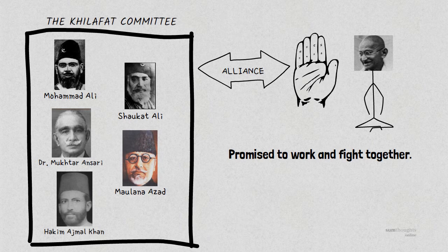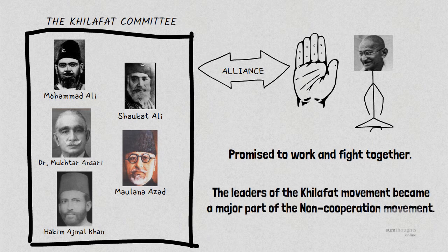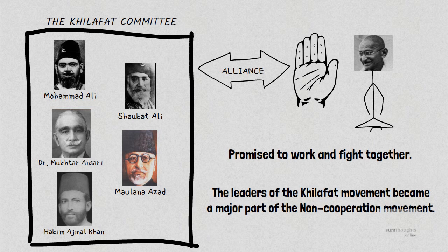In order to increase pressure on the British, the leaders of the Khilafat movement became a major part of the non-cooperation movement which had been launched by Gandhi. The support of the Khilafat leaders helped Gandhi and the Congress ensure Hindu-Muslim unity in many parts of the country during the struggle.